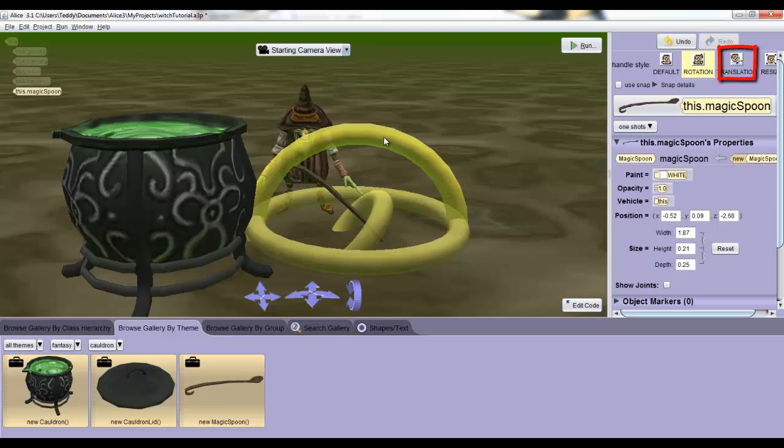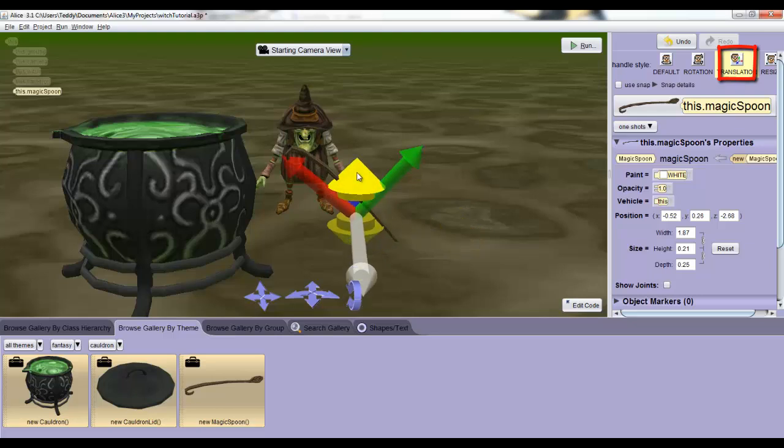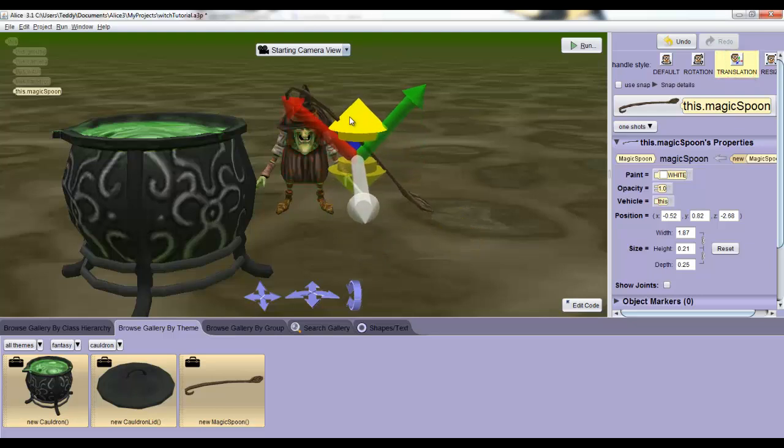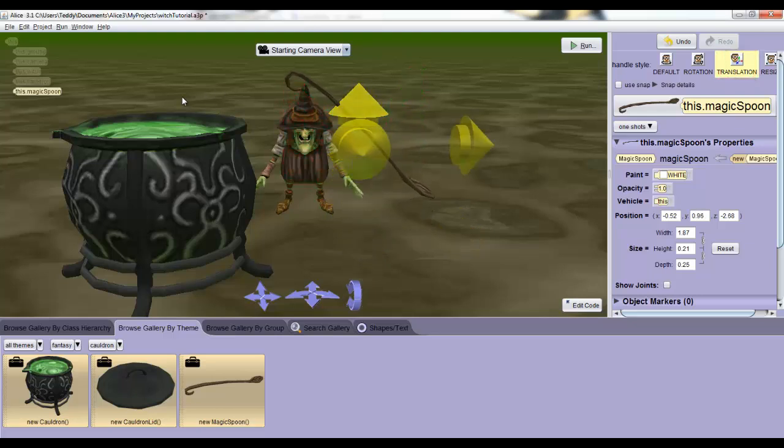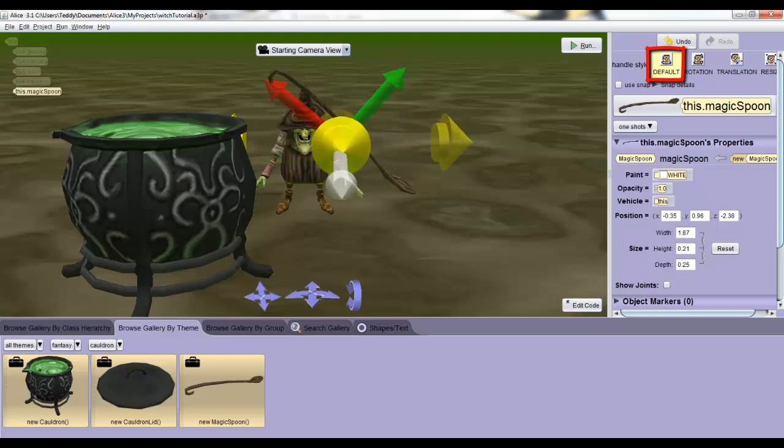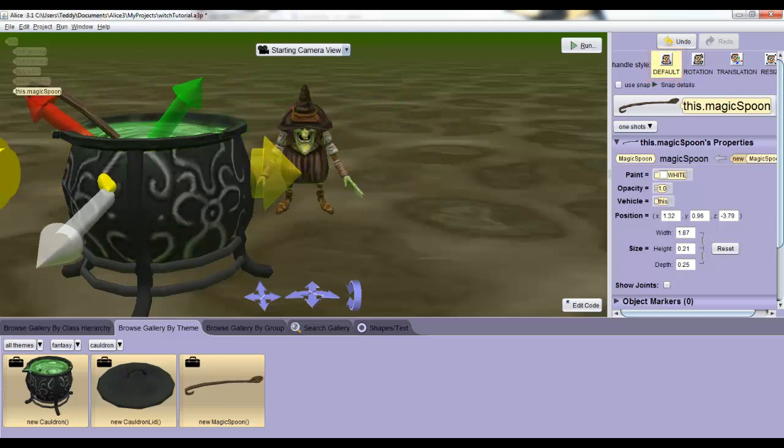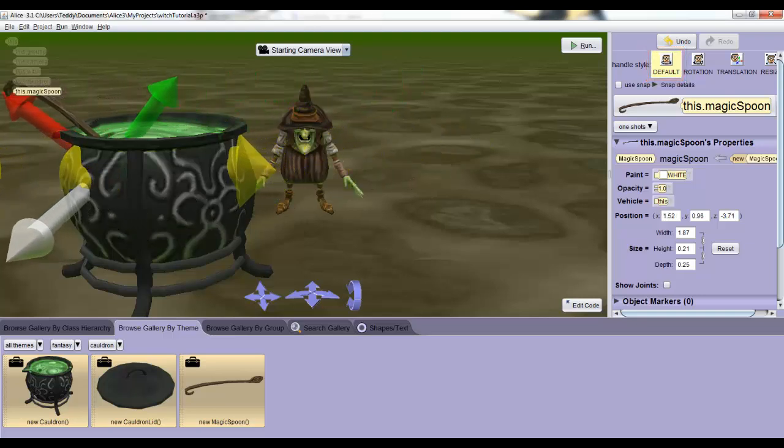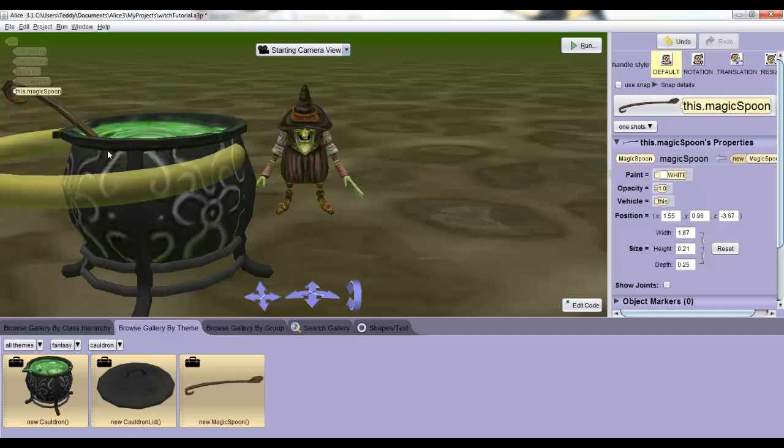Then select the translation button, the third one, and drag the up arrow until the spoon's kind of in line with the cauldron with the handle sticking out a little bit above it. Finally, click default and then click the spoon and drag it over to the side until it looks realistically placed in the cauldron.